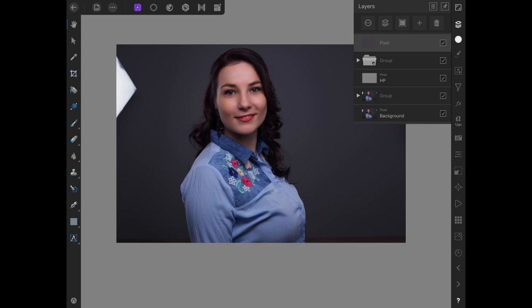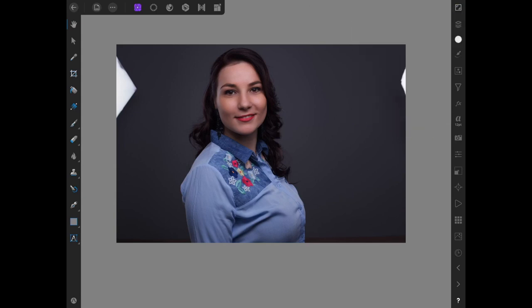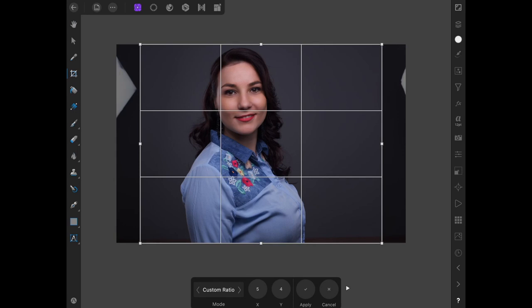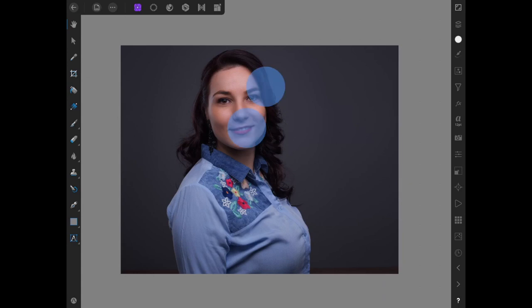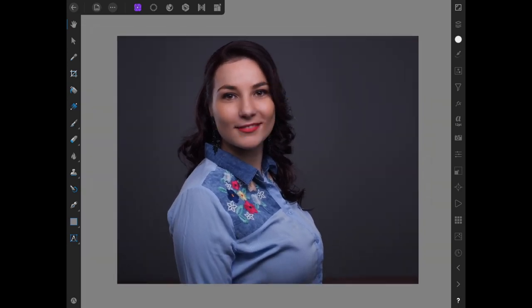So now what I want to do with the background layer selected, I'm going to come to the crop tool. They always intended to crop this 8 by 10, by the way. That's why the lights are in the picture. And the ratio is 5 by 4 and there we go. So I'm quite happy with that image.